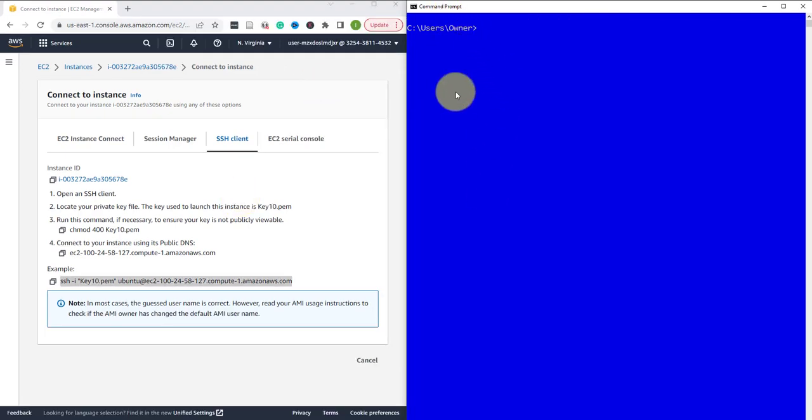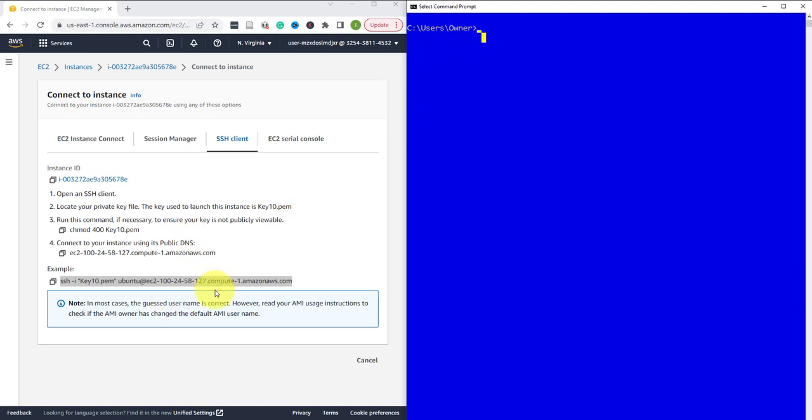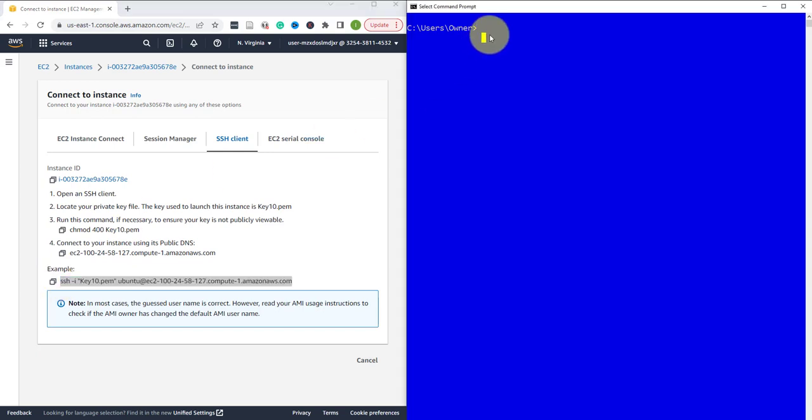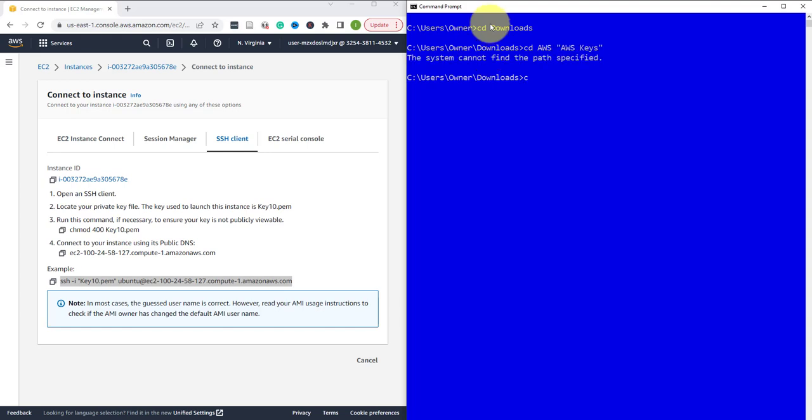Now I have my command prompt open here. The first thing you want to do before you put in this command right here in your command prompt or PowerShell, you want to make sure you navigate to the folder where you have the private key that you downloaded when you created your instance on AWS. I'll change to downloads, and then the folder it's under is AWS keys.